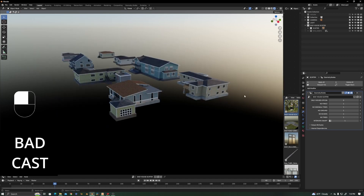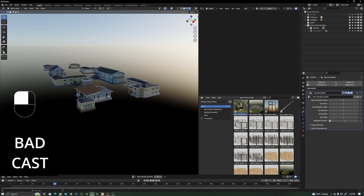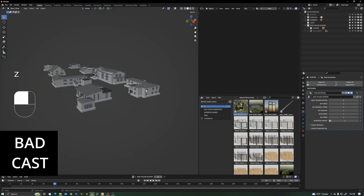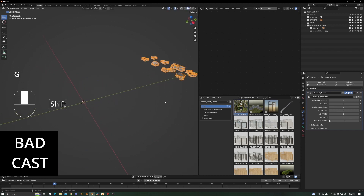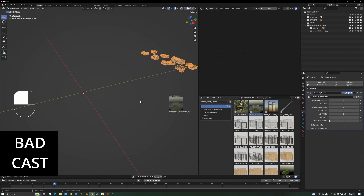Let's create a scene to see how handy this could be. I'll be using Easy Road Generator, which is also available on Gumroad and Blender Market. I'll also be using the Easy Traffic Generator, also available on Gumroad and Blender Market. For now, let's put this scatter system aside and bring in the Easy Road Generator.